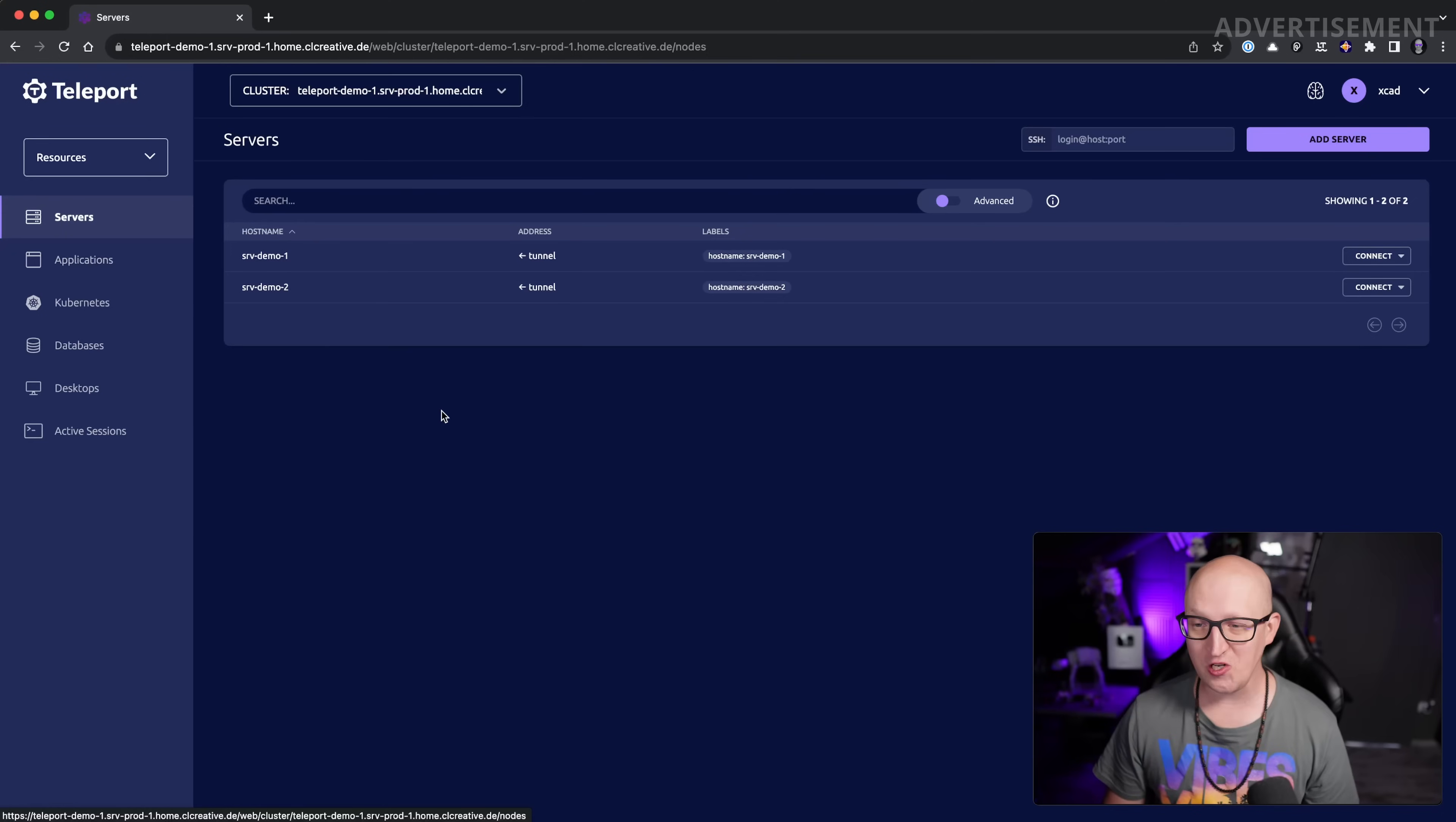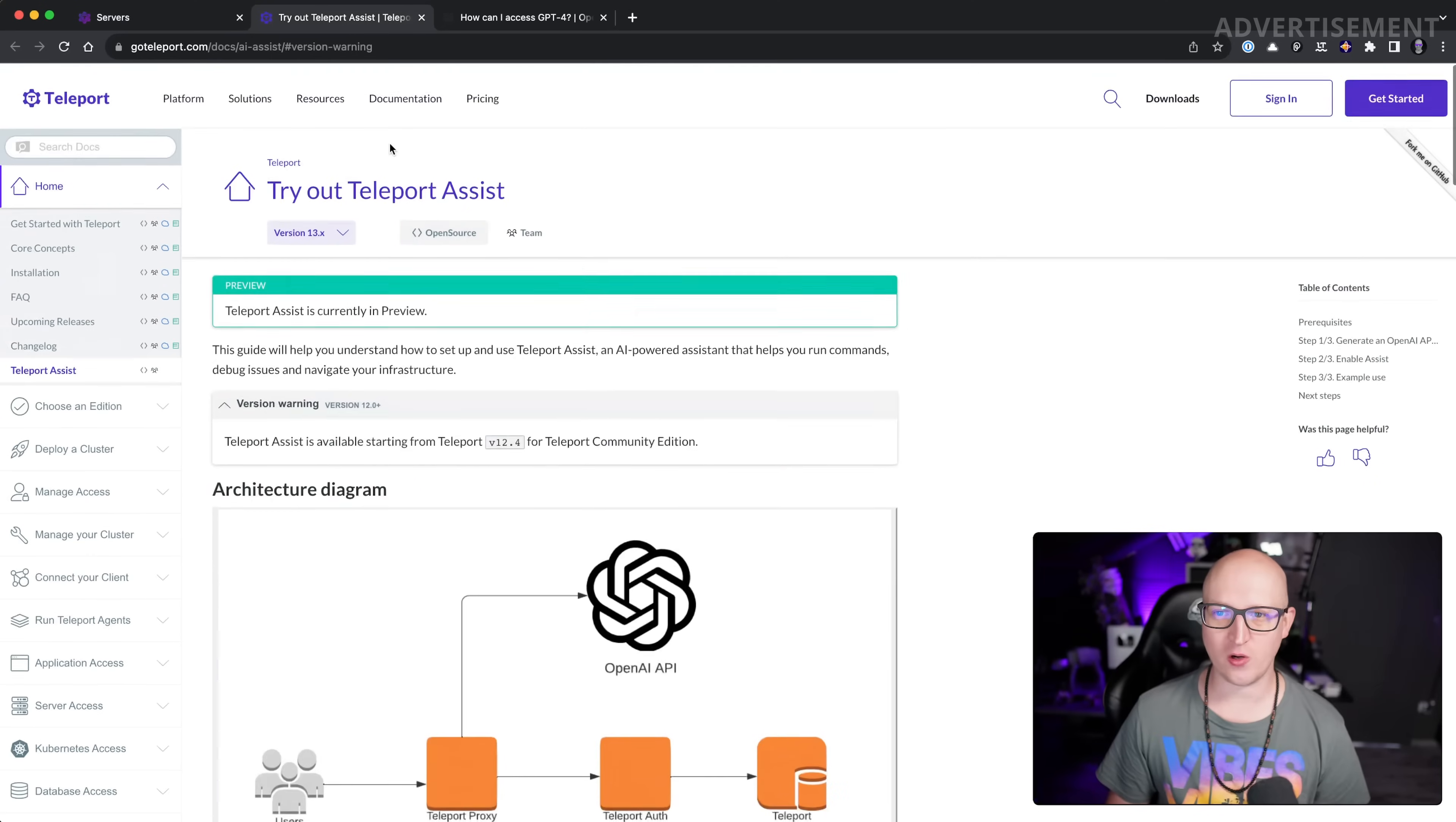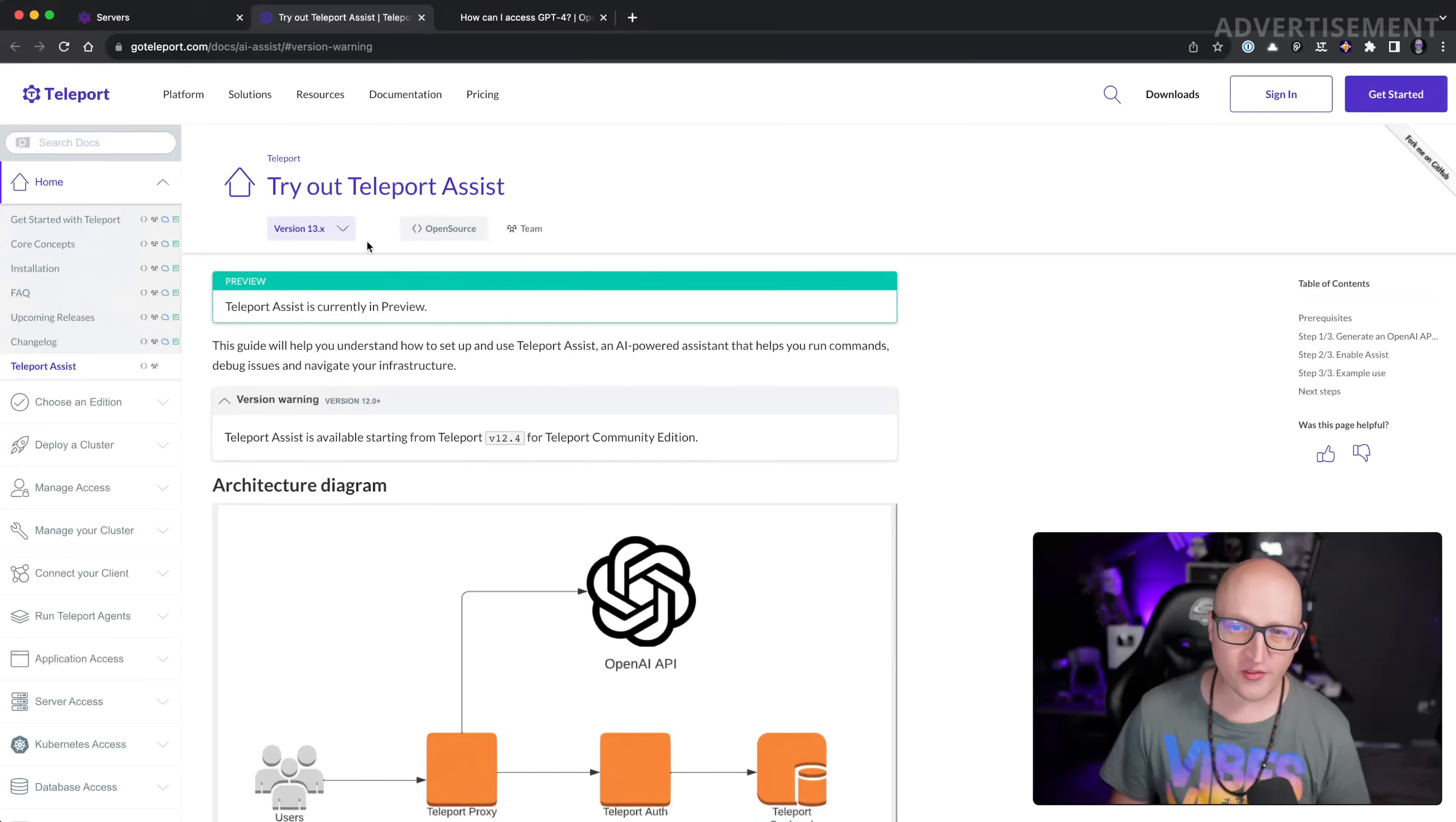But apart from that very cool feature that is really interesting for us homelab people, there's another thing that I believe makes a lot of sense if you're using a larger environment and you are managing a ton of different servers, maybe in your professional infrastructure but you need a little help with this. Teleport already introduced a really cool feature called Teleport Assist. This is a ChatGPT-4 based integration of an AI-powered assistant that helps you execute and run commands on all the remote servers that you have connected to Teleport. It debugs issues and navigates your infrastructure.